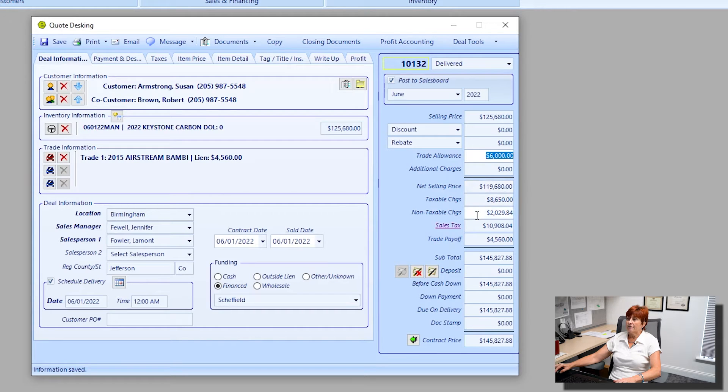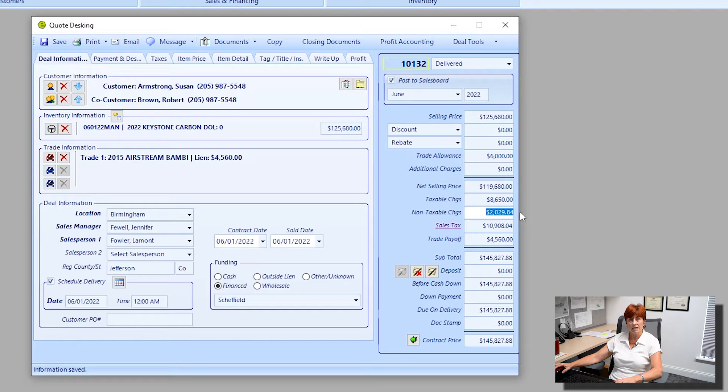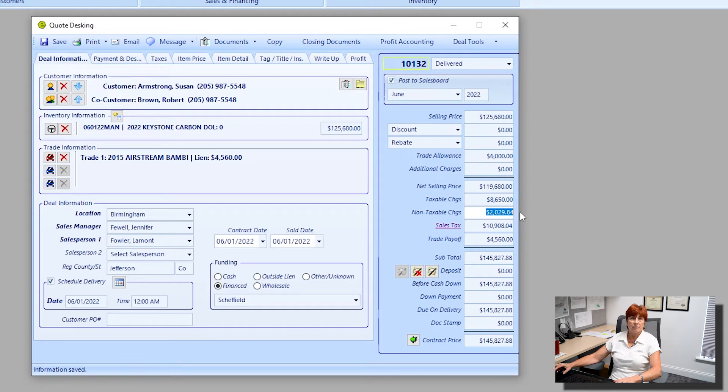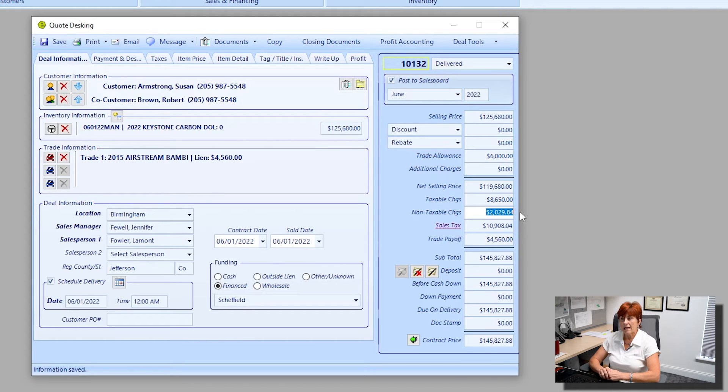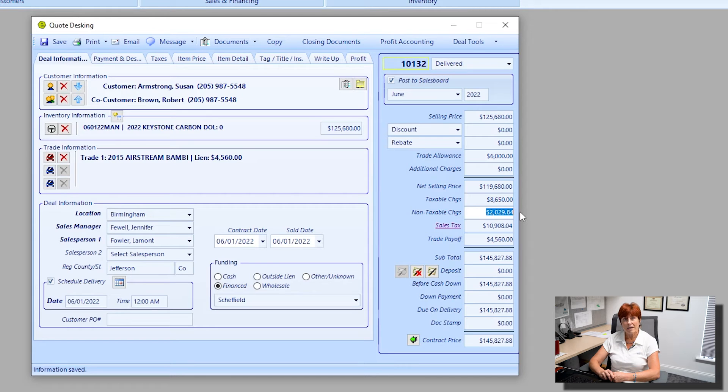I've got some taxable and non-taxable charges automatically displaying. Those are going to be discussed in the upcoming tabs. Some items that you can set up will automatically come up on your deal form as default fields.